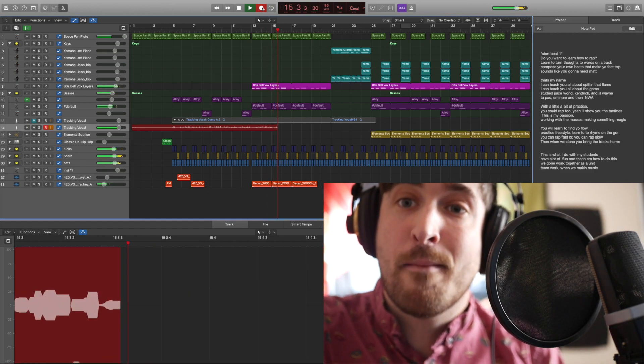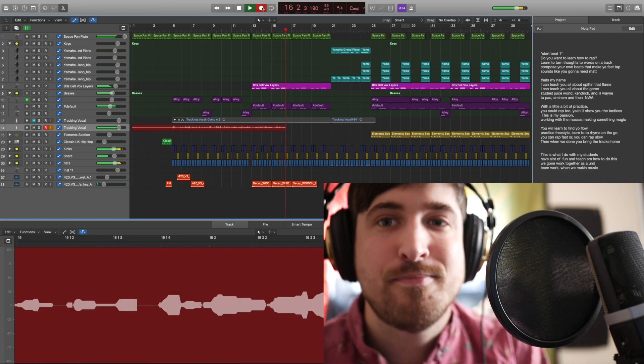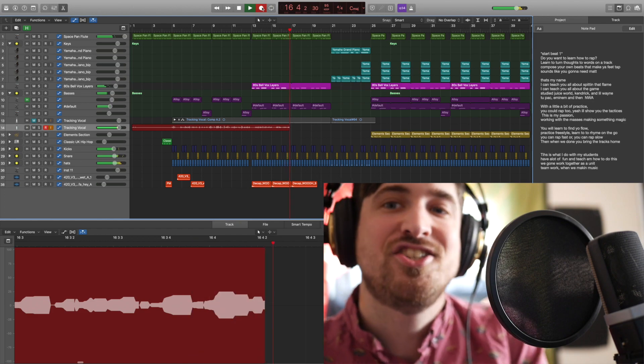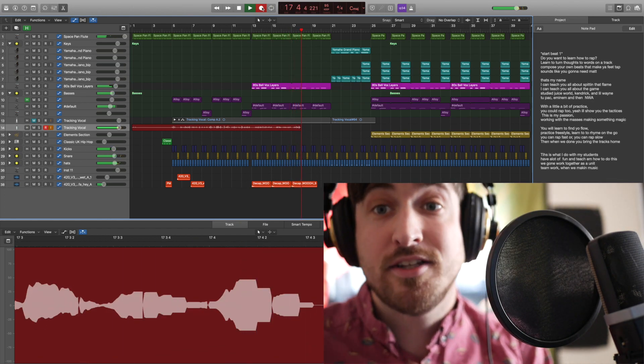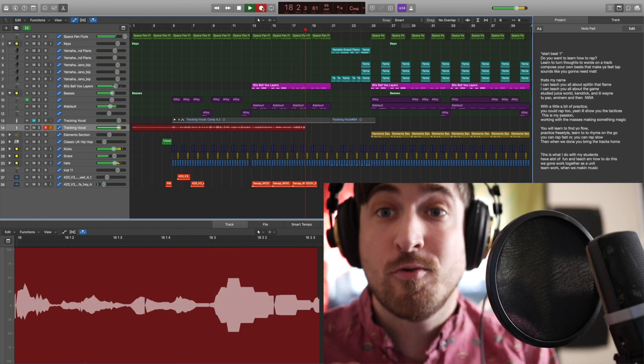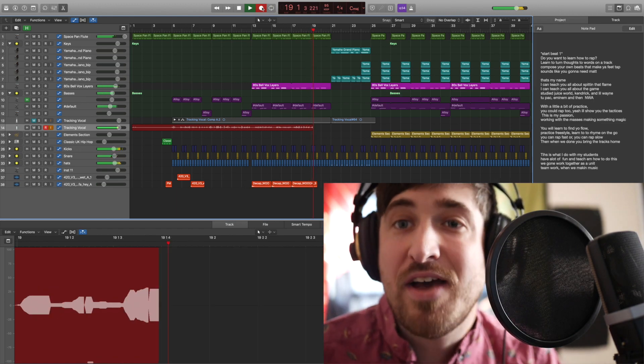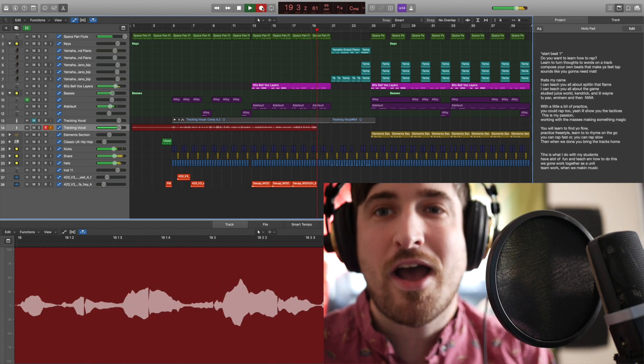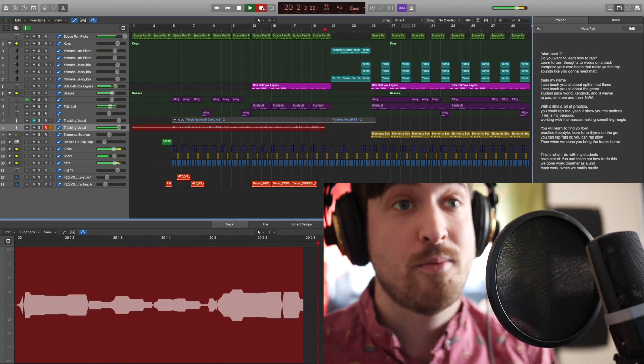This is my passion, working with the masses, making something magic. You will learn to find your flow, practice freestyle, learn to rhyme on the go. You can rap fast or you can rap slow.